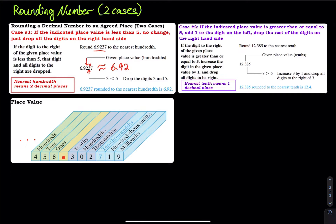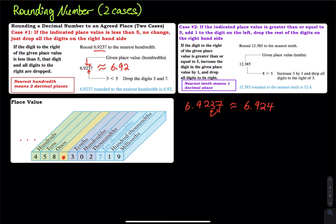What if I ask you to round 6.9237 to the nearest thousandth? The thousandth is the 3, so that is where I stop. Then you look at the next digit, which is 7. Since 7 is greater than or equal to 5, that falls into case two — you add one to the 3. So 6.9237 rounded to the nearest thousandth is approximately 6.924.